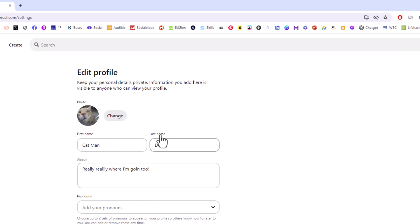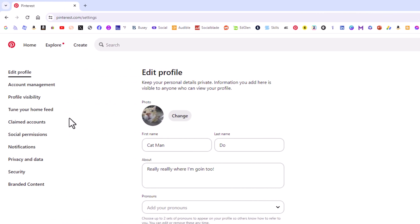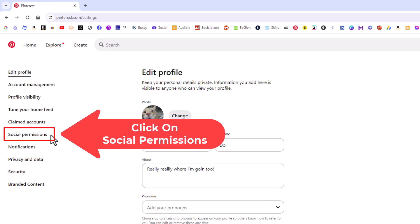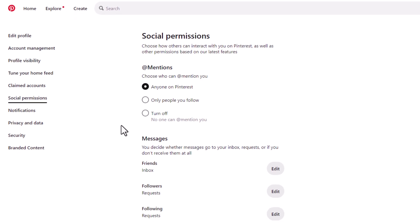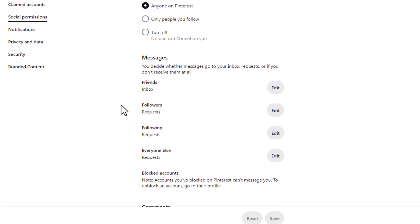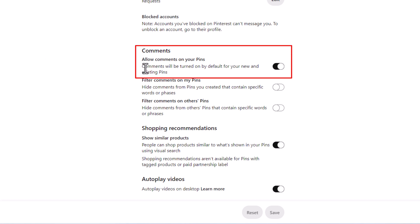Now in the pane off to the left hand side here you want to click on social permissions. Then in the center pane you want to scroll down to where you see the comments section right up top here.